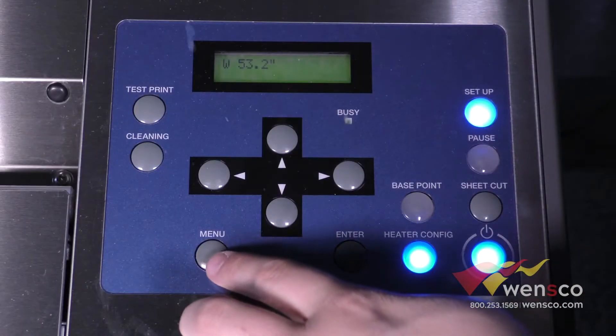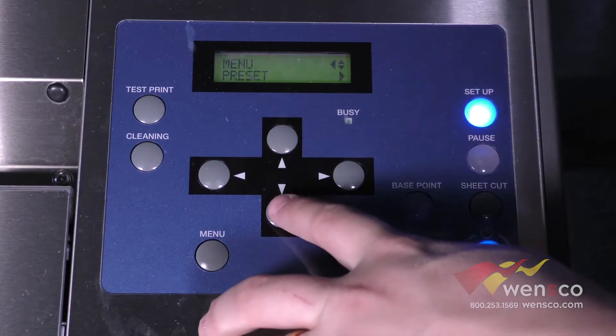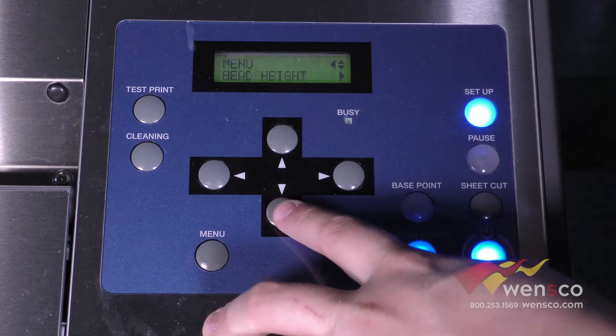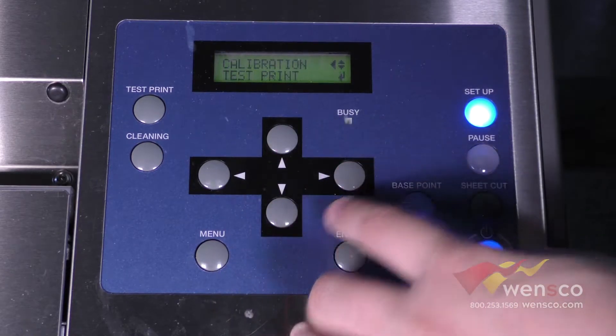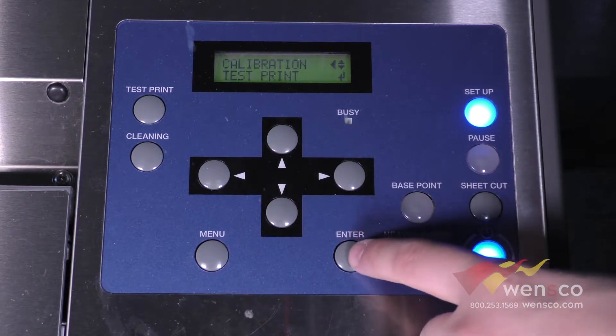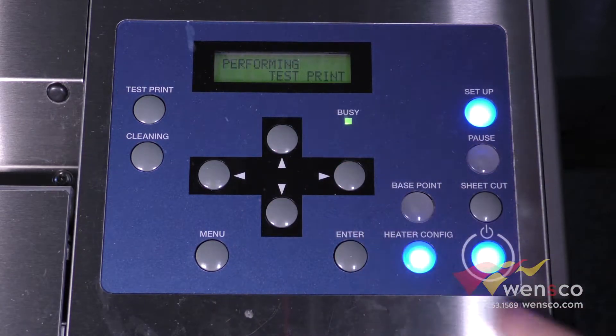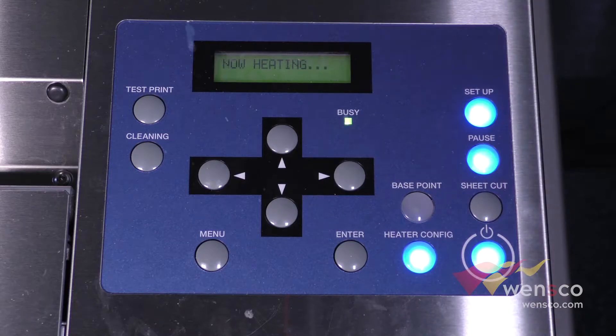To run the feed calibration you're going to go into menu, down to calibration, and then over to test print. You can just press enter to run it.